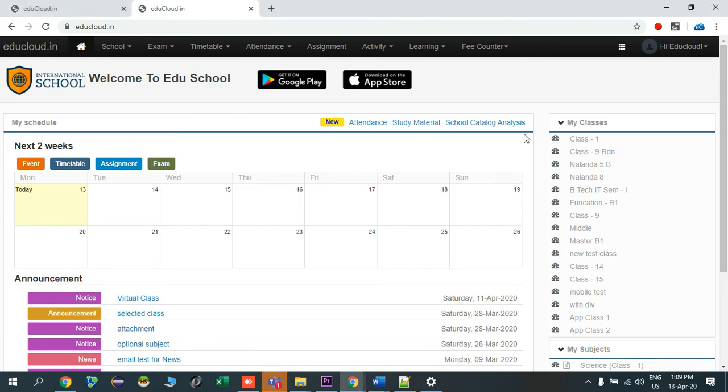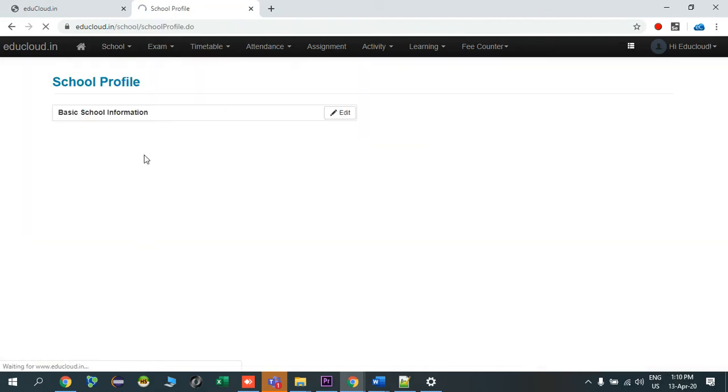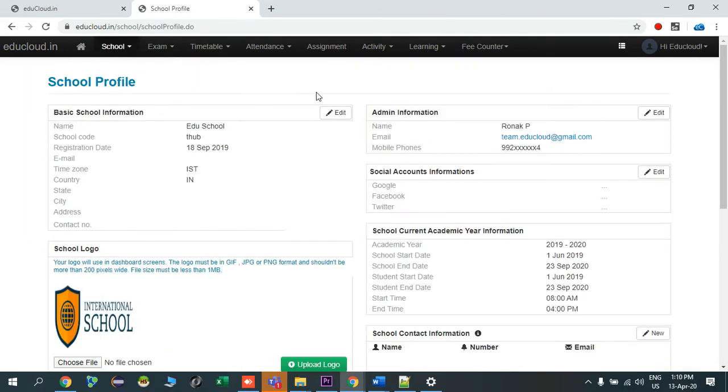Hello everyone, in this video I'll show you how to update our school profile. We'll go to school, click on school profile, which will lead directly to the school profile page. Here there are some basic school information.